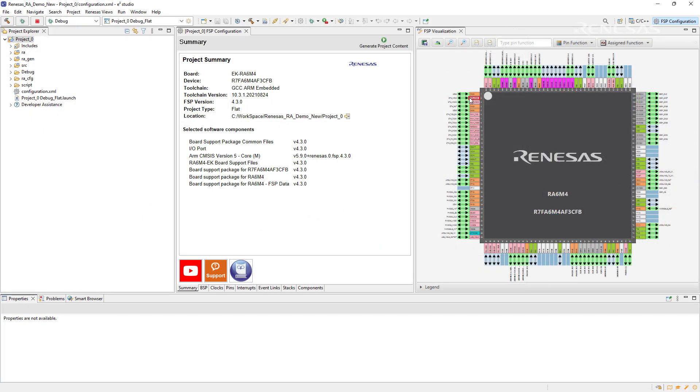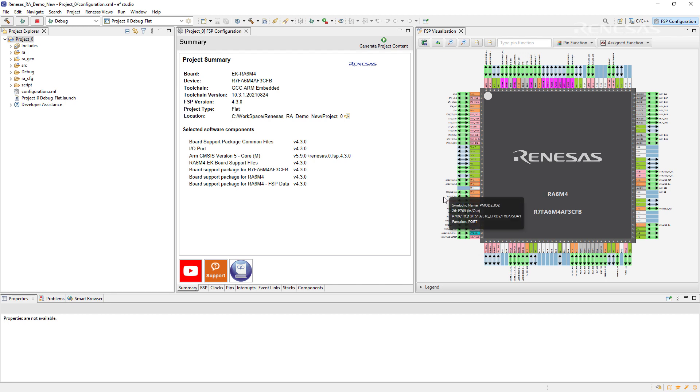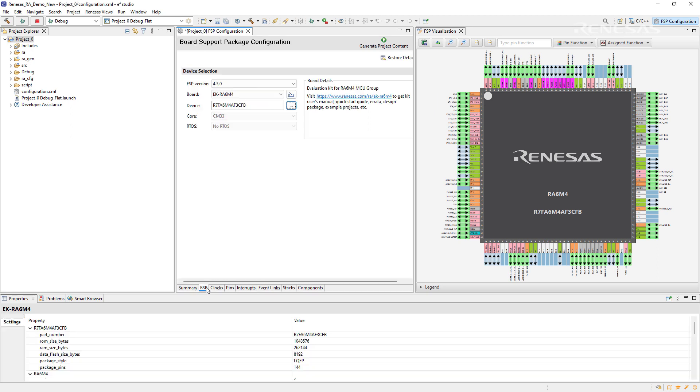We can zoom into the microcontroller and configure each of the pins individually. In the tabs beside the summary, the board support package configuration can be accessed.